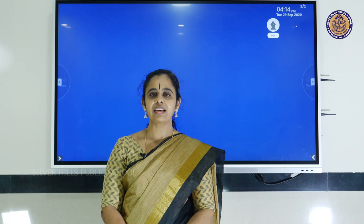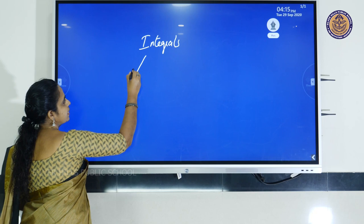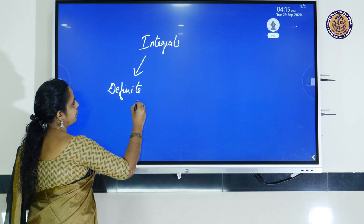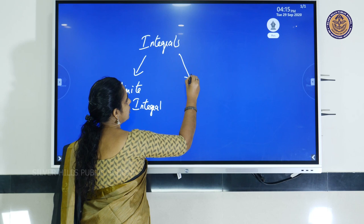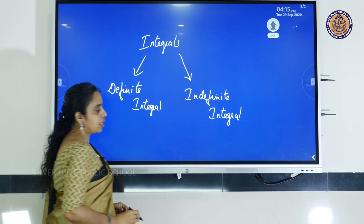Today, let us deal with integration. Integrals are of two forms: one is definite integral and the other is indefinite integral. These both together constitute the integral calculus. Today, let us go through some standard forms of integration.